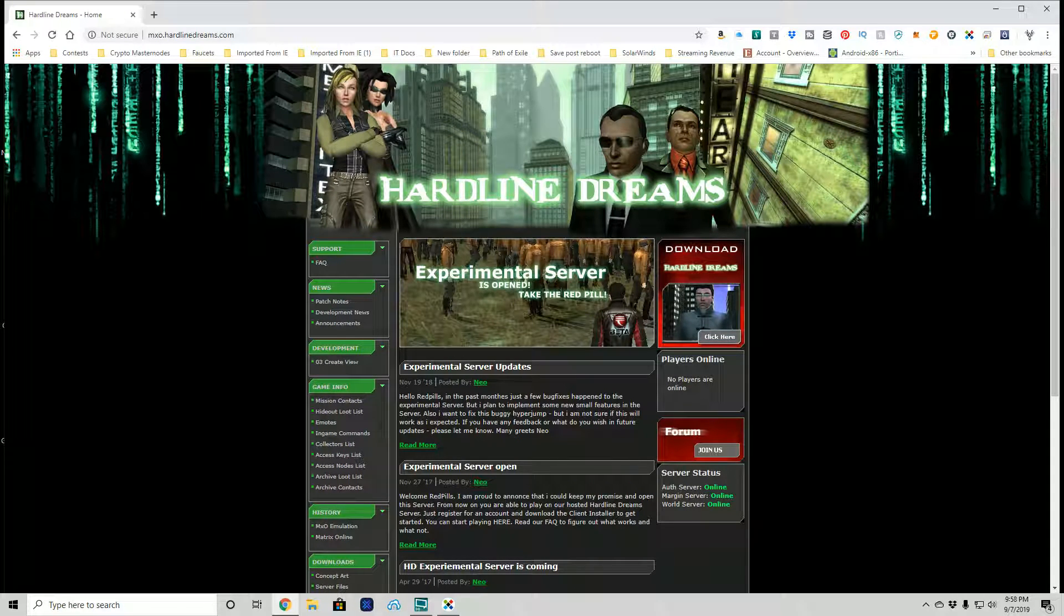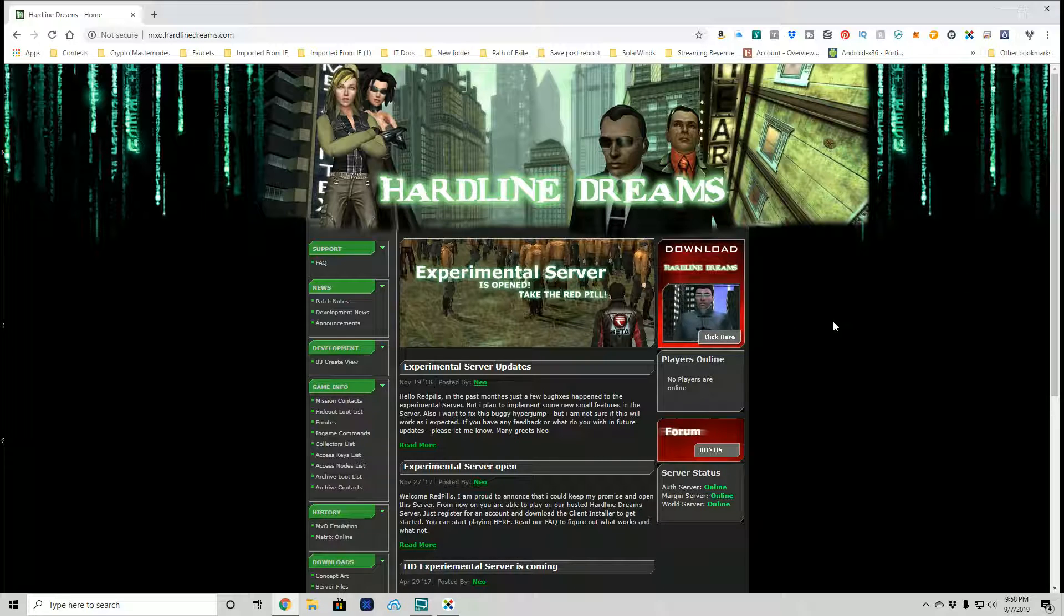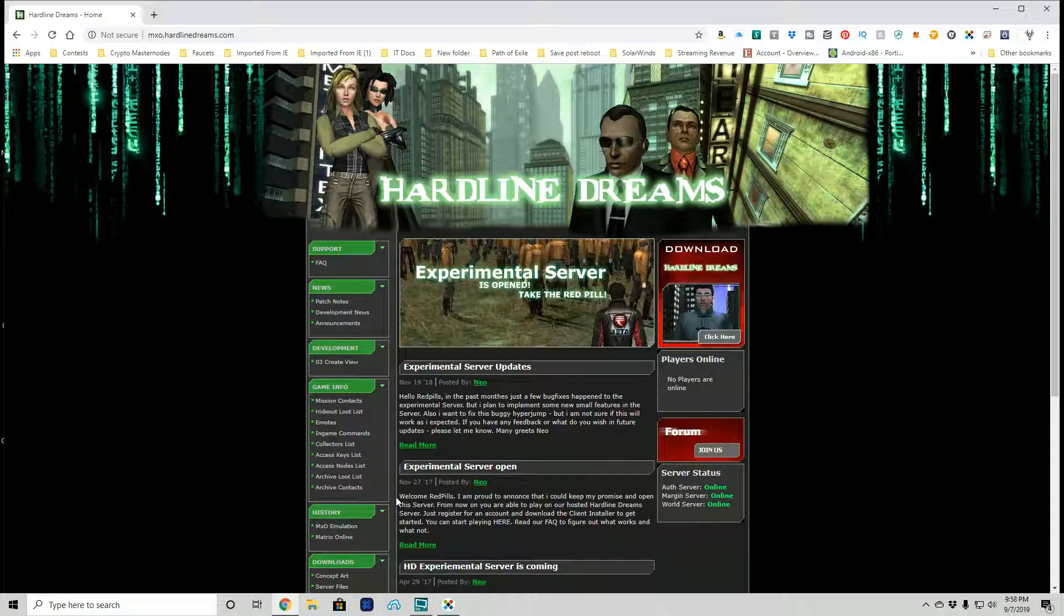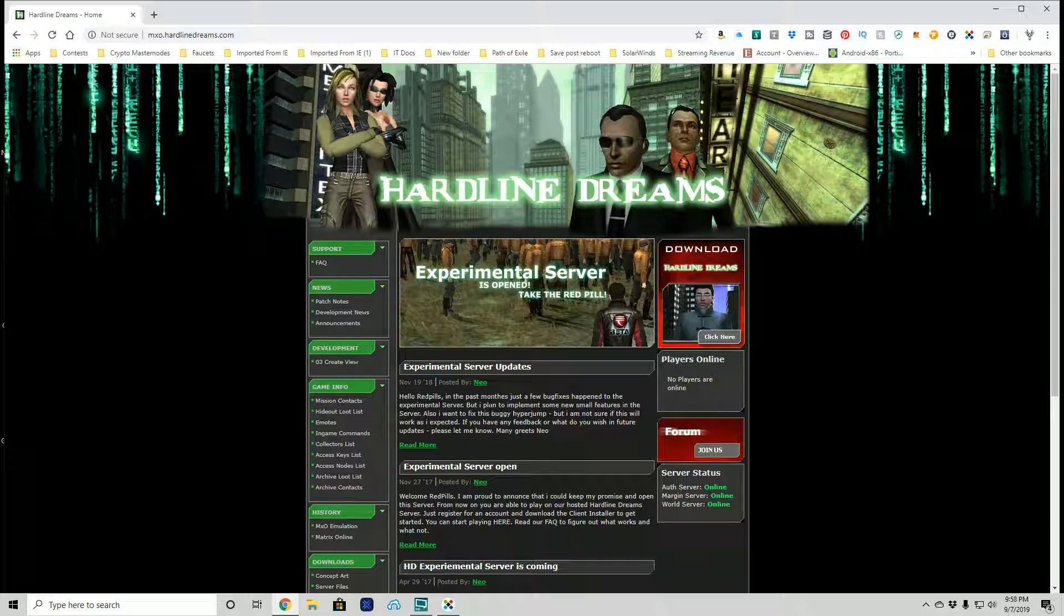Hey there, so a few years ago, I believe it was two, I visited this particular Matrix Online emulator, Hardline Dreams. Since then looks like they've done some updates and the installation method has changed a bit. So let's go through and figure out how to install this together.